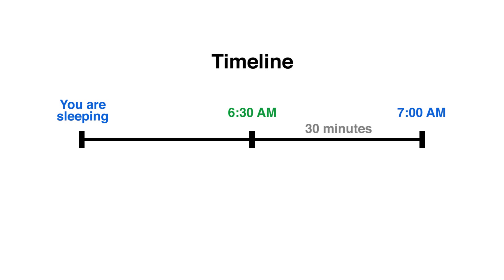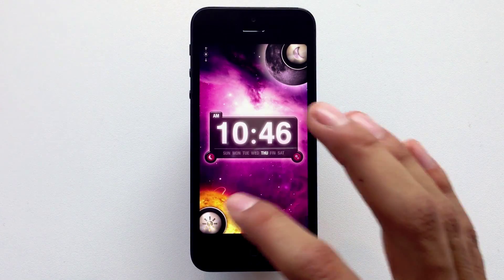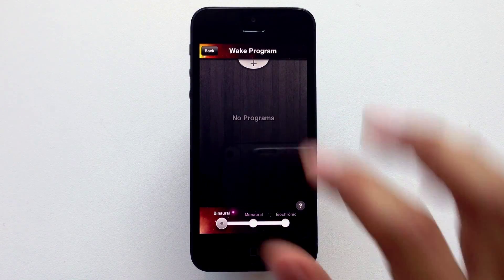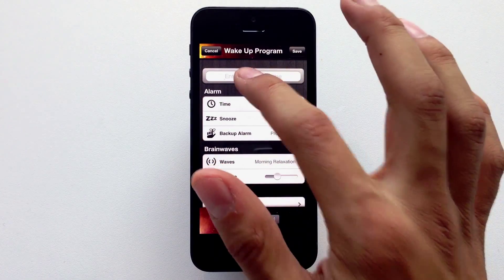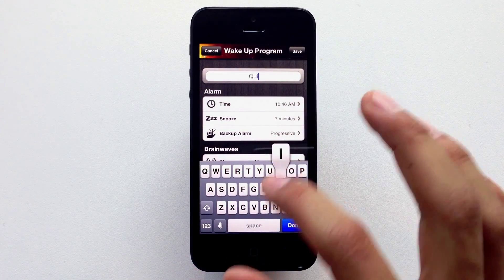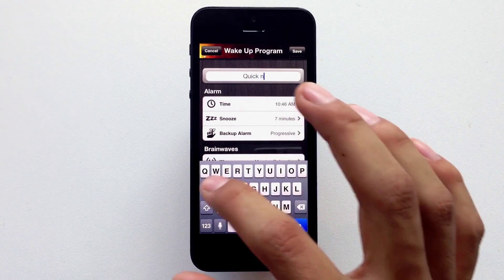Let's give it a try. To create a wake-up program, select the sound button. Hit the plus on the top of the screen to add a new program. First step, let's name it — let's call it "Quick Nap".